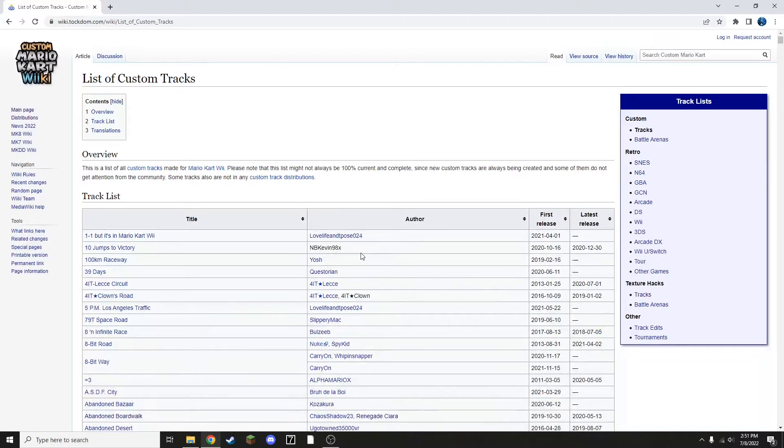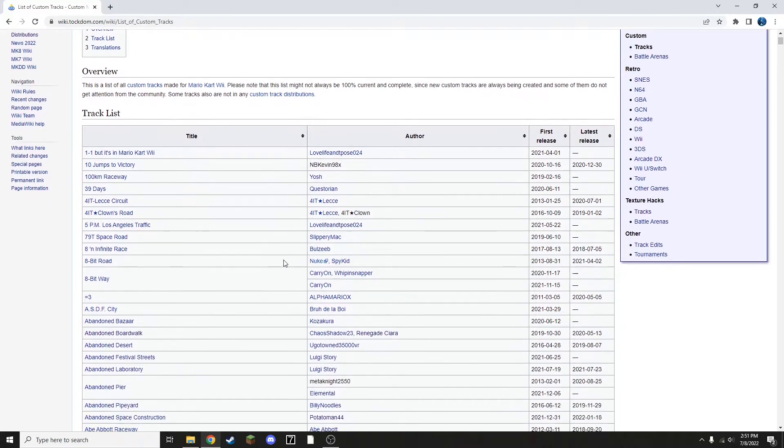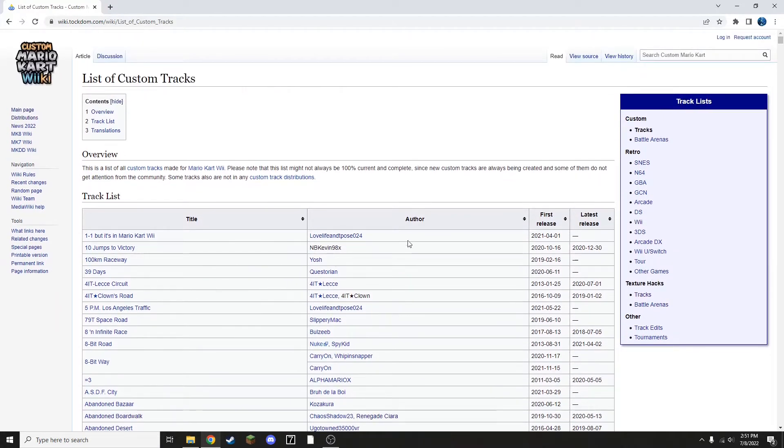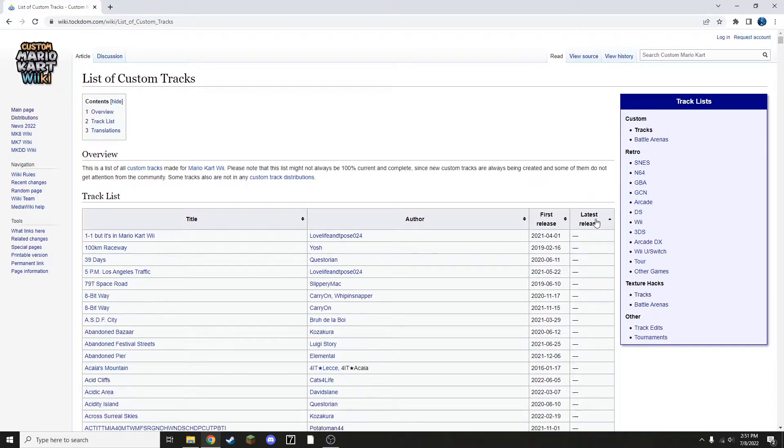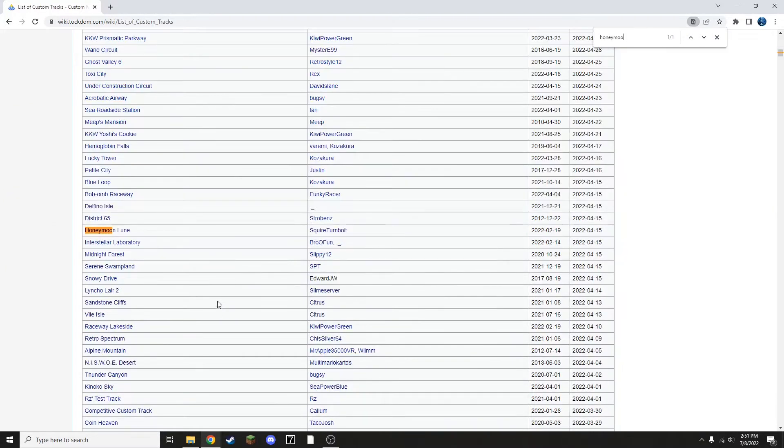Now I recommend already knowing which tracks you want. You can sort by newest if you want to find the latest and greatest tracks, or you could always watch someone's top custom tracks videos to find out which tracks you think will be a lot of fun. I already know which track I want, so I'm going to sort it by latest or least and then I'm going to find Honeymoon Loon. I'm going to click on this.